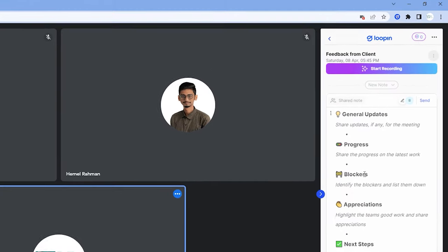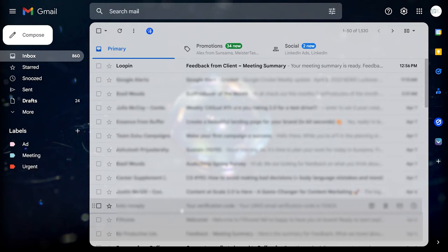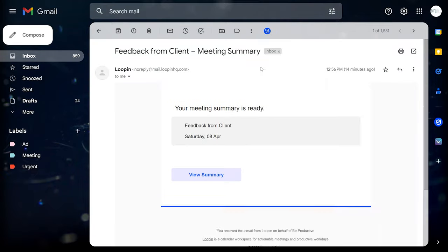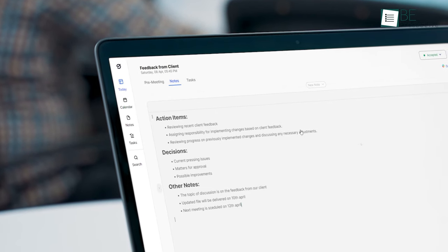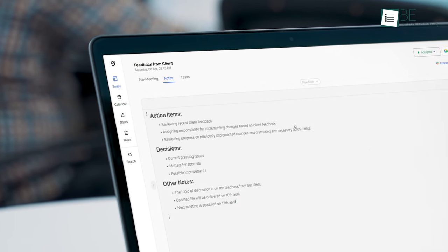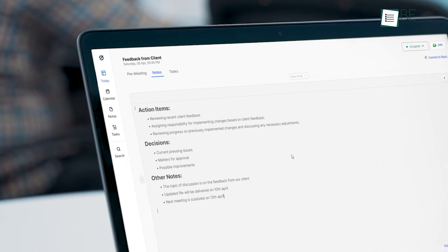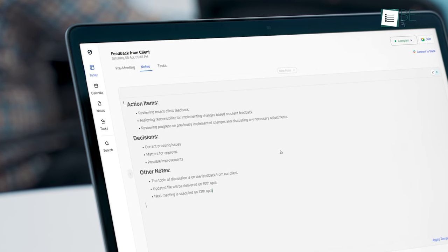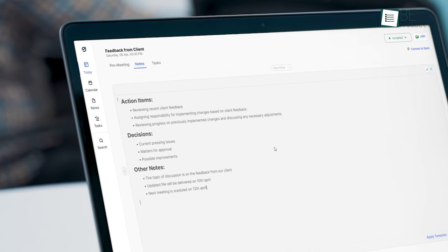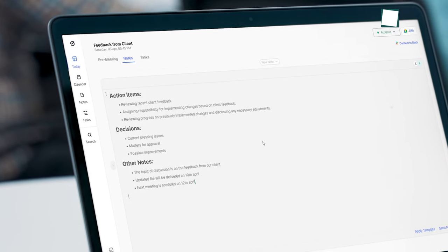What makes this extension different from the rest is it can record your meeting in real time and provide you with a summary of the meeting. With the help of ChatGPT, this extension can easily transcribe and summarize your meetings into beautifully written notes with key decisions, action items, and important updates.